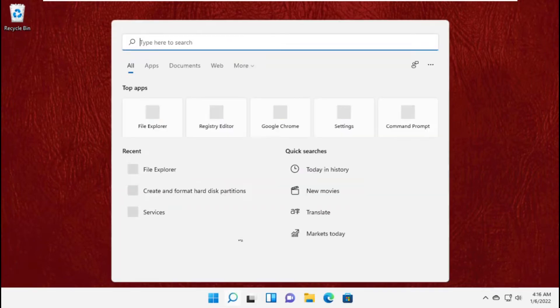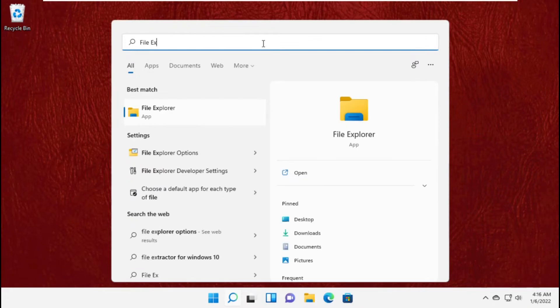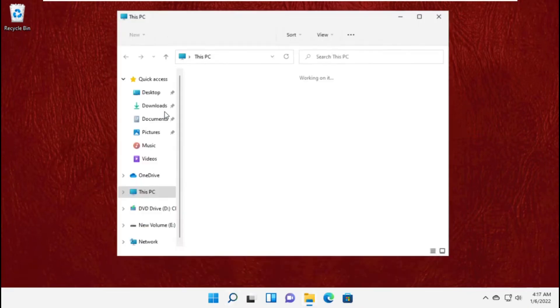So in the first step click on search bar and type file explorer and click here to open it.